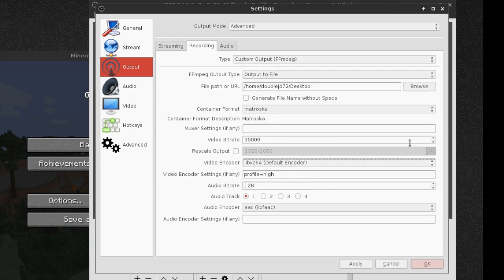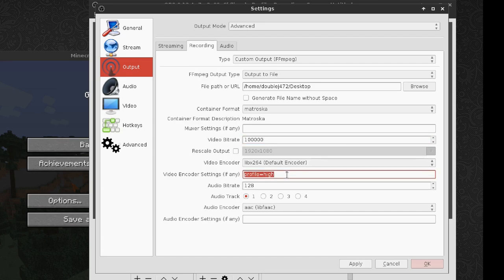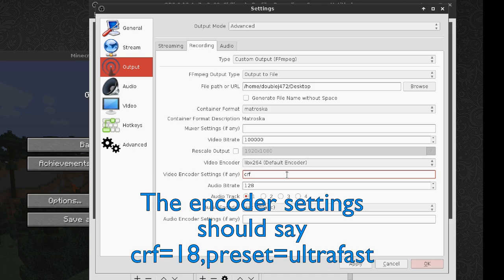I'm going to use libx264 and set the bitrate to something high. We're going to use the Control Rate Factor setting — I'm not sure what that stands for exactly, but it's the exact same thing we're using in Simple Screen Recorder. Just set that to 18 and everything's good. That's the only thing you have to do — click apply and you can record all you want.